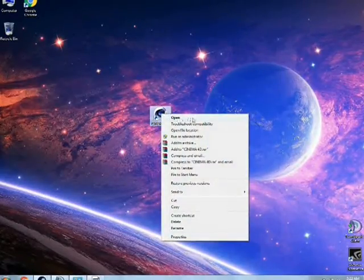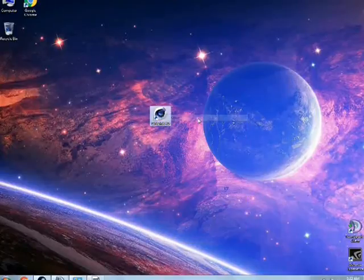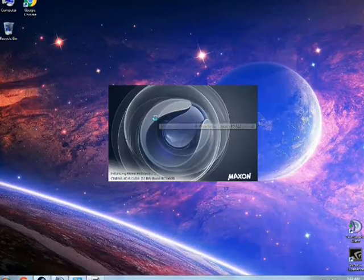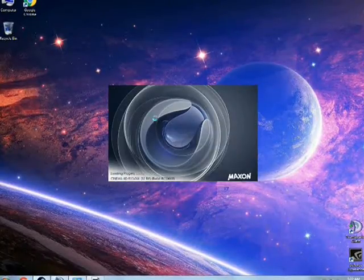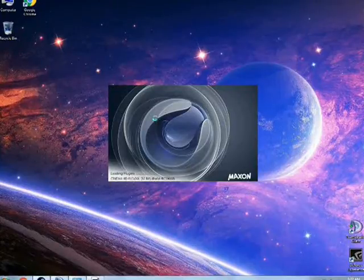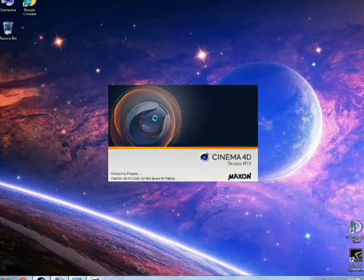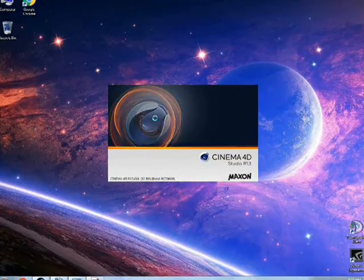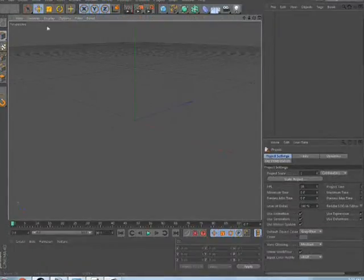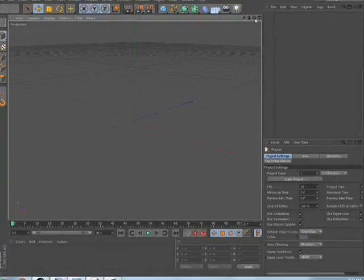As you guys know, this software will take a bit more time to open if you are opening it for the first time, as I am doing right now. You can see it is loading plugins and all the stuff. Right now it is the 32-bit version — it is the R13 Studio. Alright, so this is how the software will look.